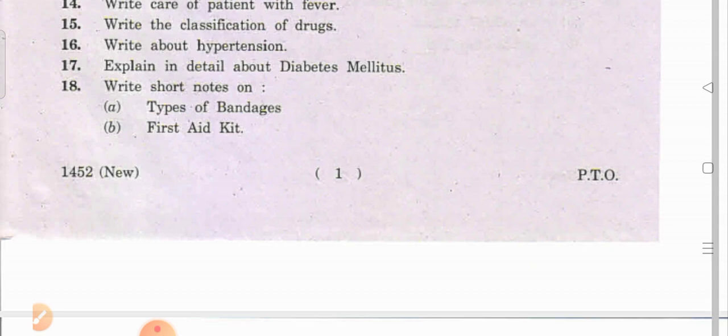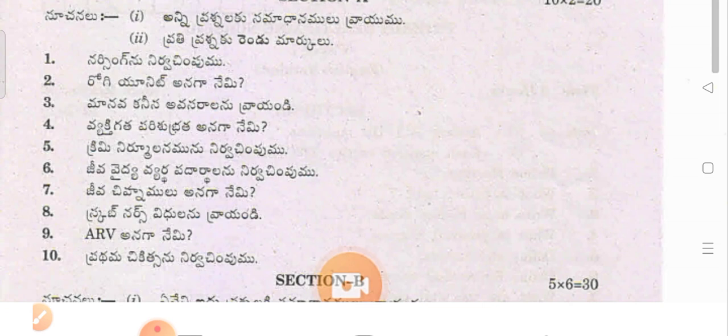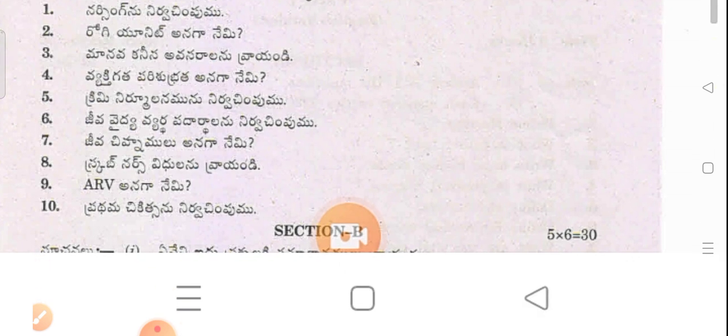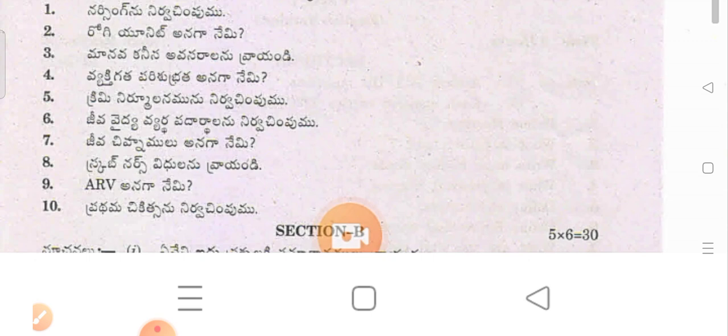Question eight: Write short notes on types of bandages — roller bandages, crepe bandages, and triangular bandages. Also covered: first aid kit. For Telangana students, the Section A questions in summary are: define nursing, patient unit, basic human needs, personal hygiene, sterilization, biomedical waste, vital signs, scrub nurse functions, ARV (anti-rabies vaccine), and define first aid.